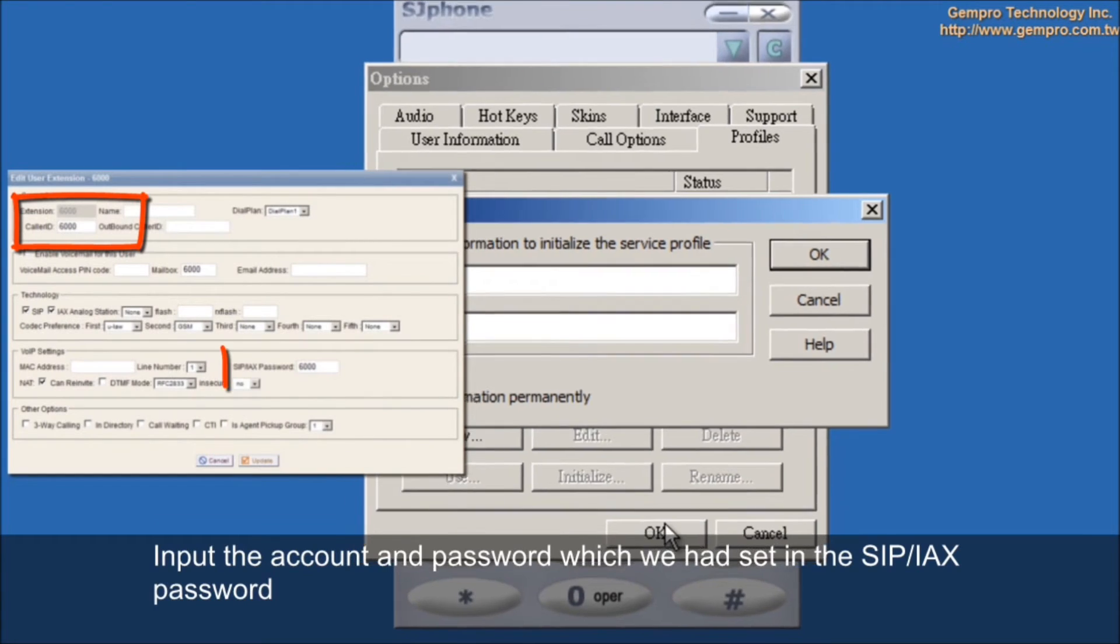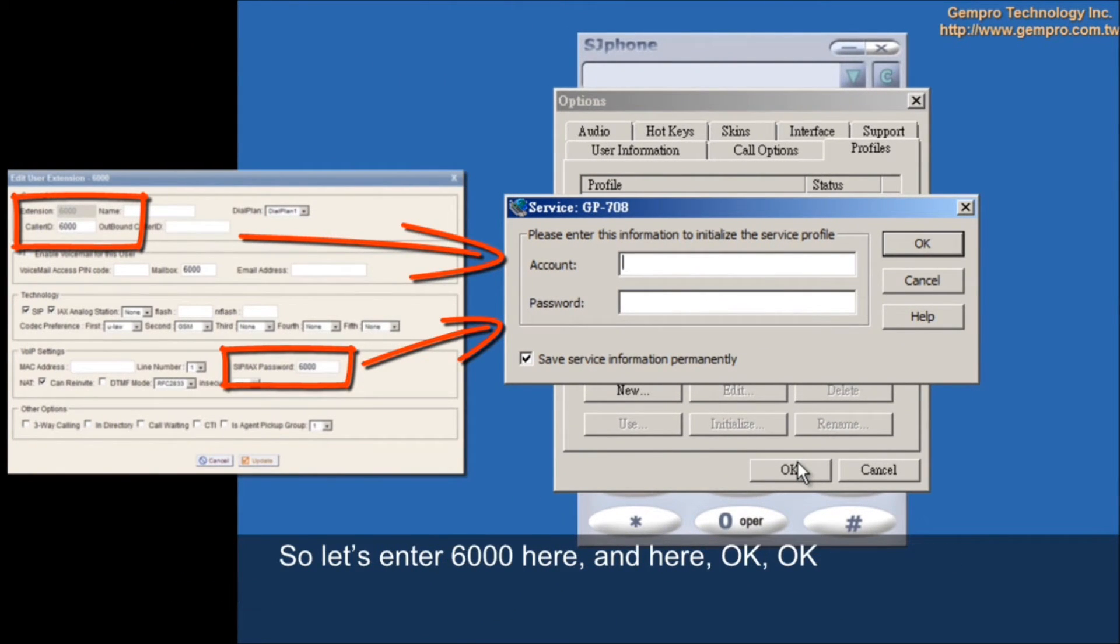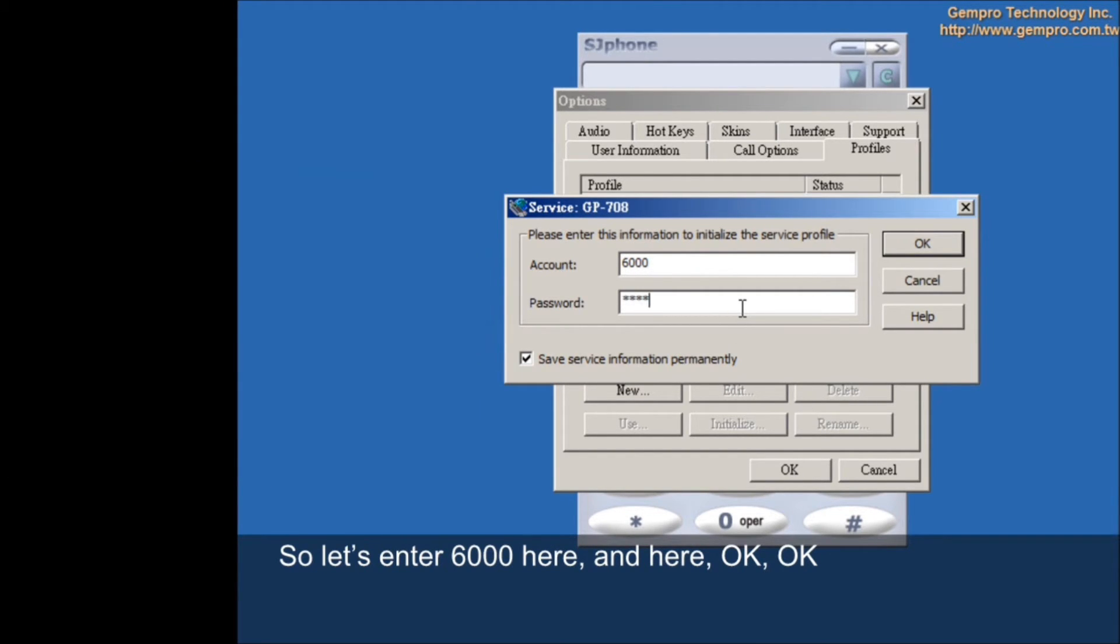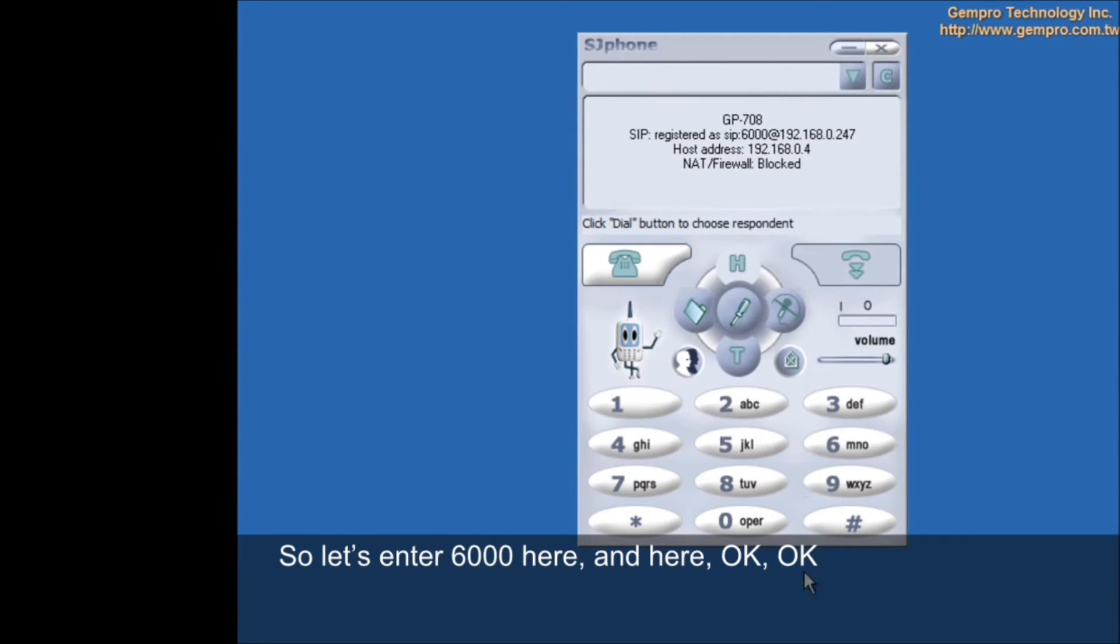Input the account and password which we had set in the SIP-IAX password. So, let's enter 6000 here and here.